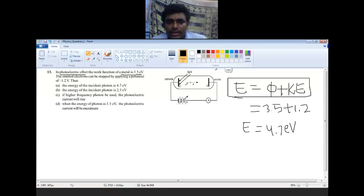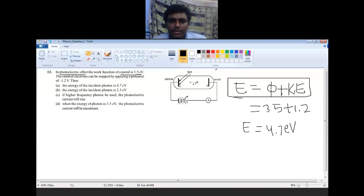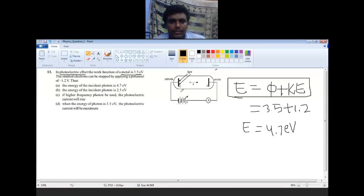The ejected electron can be directed towards the anode if you maintain sufficient positive potential at the anode. If you maintain a negative potential at the anode, the electron can also be stopped due to repulsion, since electrons have a negative charge. That particular potential where the electron is stopped is called the stopping potential.